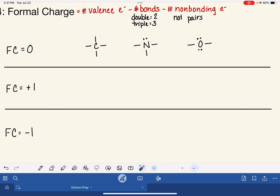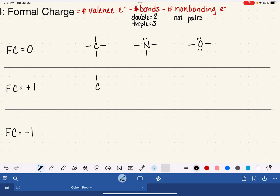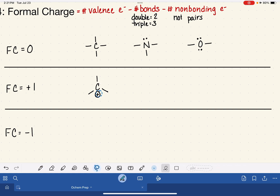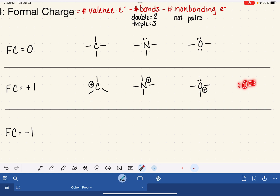For positive formal charges: carbon with a positive formal charge has only three bonds and no lone pairs, indicated with a plus sign near the atom. Nitrogen with a positive formal charge has four bonds and no lone pairs. Oxygen with a positive formal charge has three bonds and one lone pair. Just like before, a variety of bond types can apply — nitrogen could have a double and two singles, oxygen could have a triple bond with a lone pair.